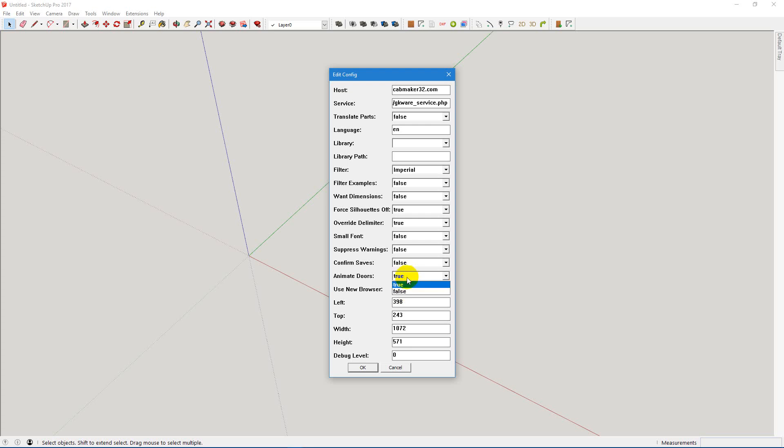Animate Doors, set this to true. If you don't, you won't be able to open and close your doors. So that's essentially it.